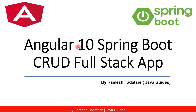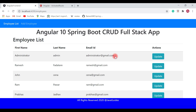Welcome back to the Angular 10 Spring Boot CRUD full stack application tutorials series. In the previous video we created a delete employee REST API. In this video we are going to implement delete functionality in the Angular application and consume the delete employee REST API. In the employee list page we will add a delete button in the actions column.